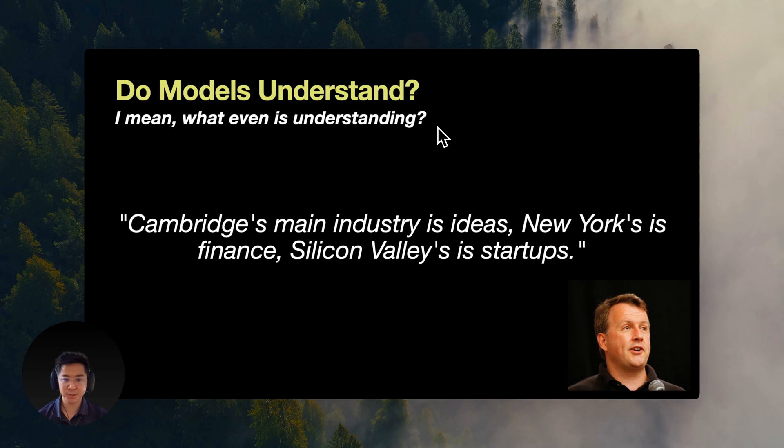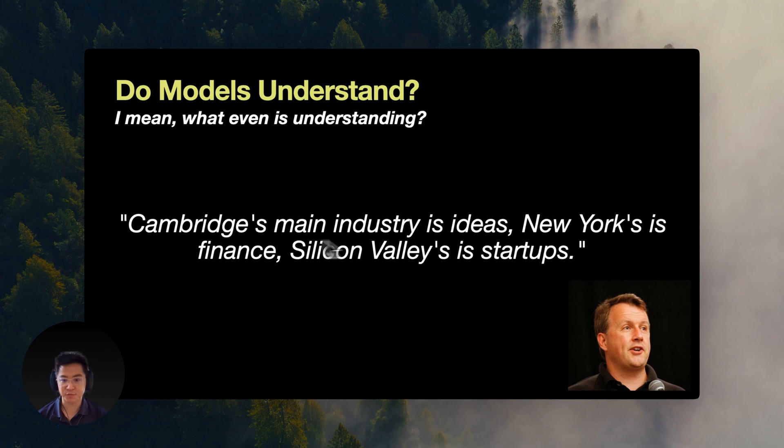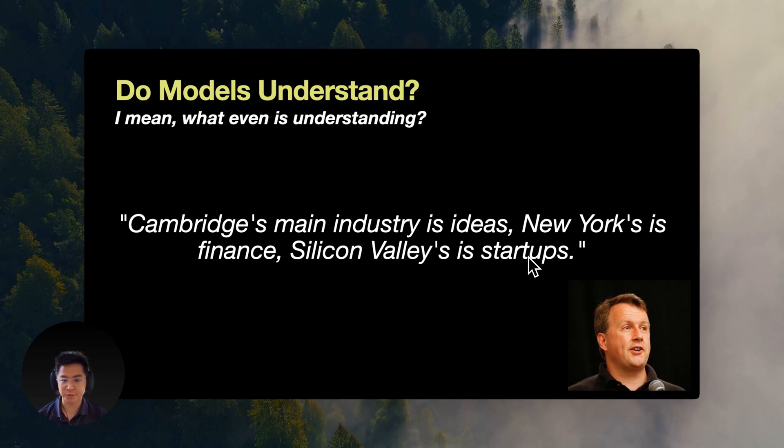Can these models really grasp what they're reading, or are they just really good at pattern matching? Let's look at this text chunk from Paul Graham. Cambridge's main industry is ideas. New York's is finance. Silicon Valley's is startups. The real question is, can these models truly understand different ways of asking about the same information?